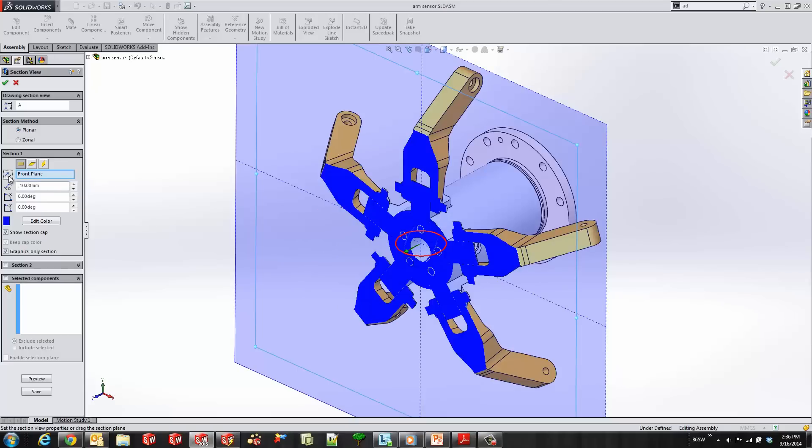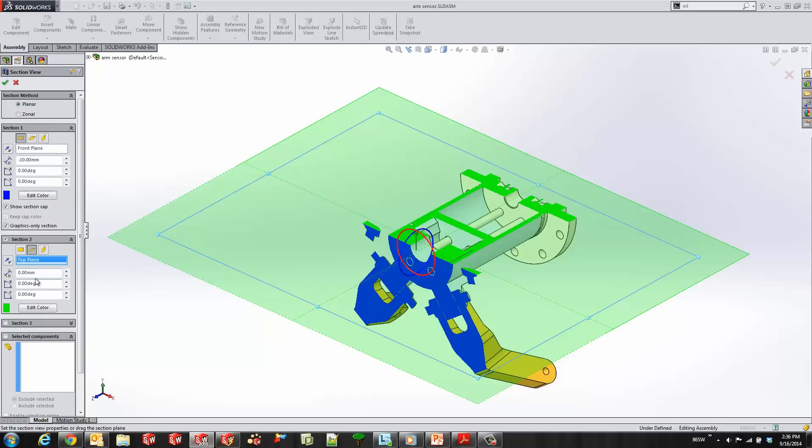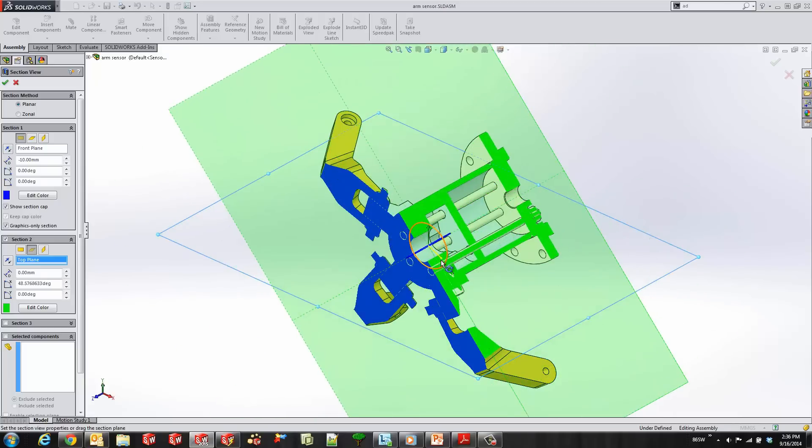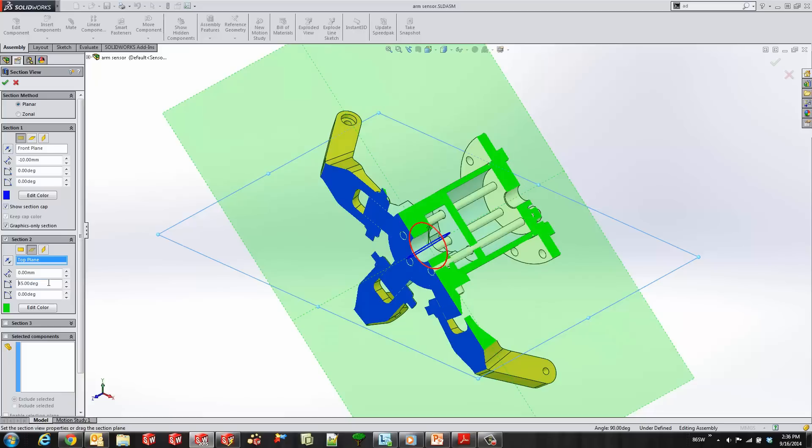We could also flip the alignment of our section view, and we go ahead and create another section view. Now in 2015 we've added rotation rings to spin our section view, or you can go ahead and type in a value as well to get the exact value for the degrees.